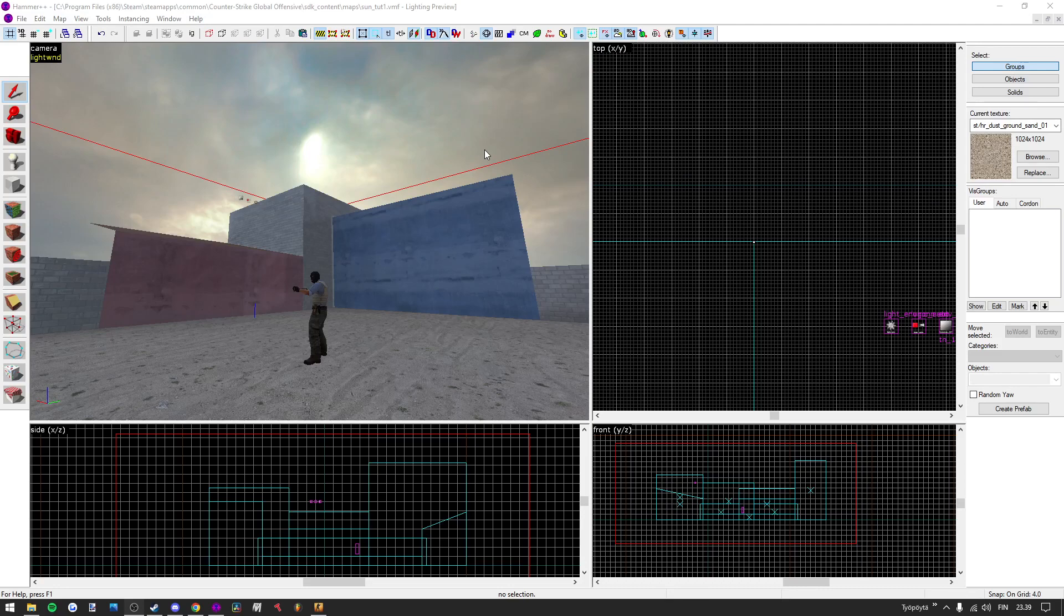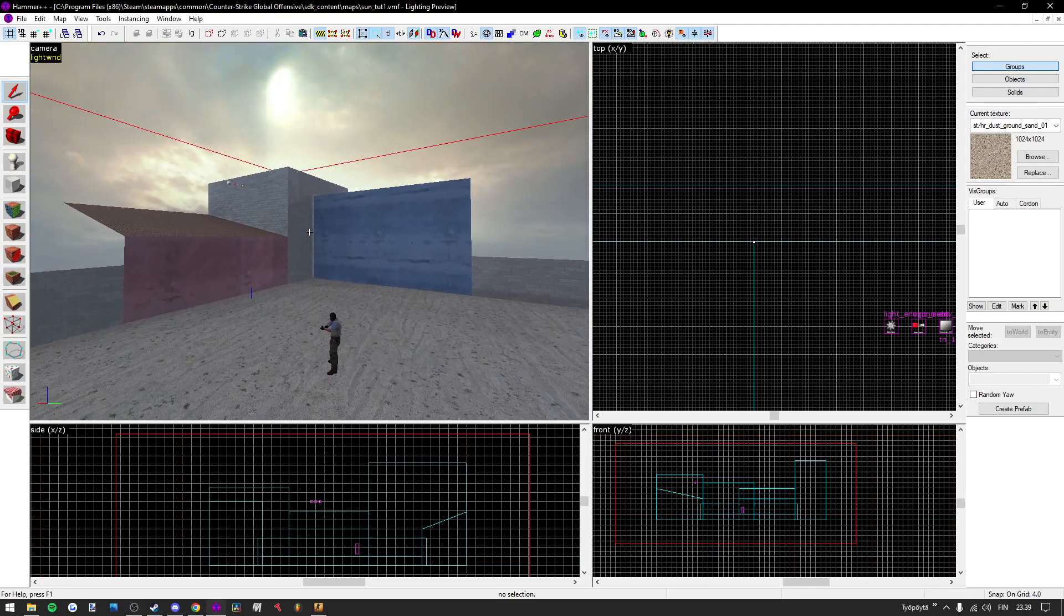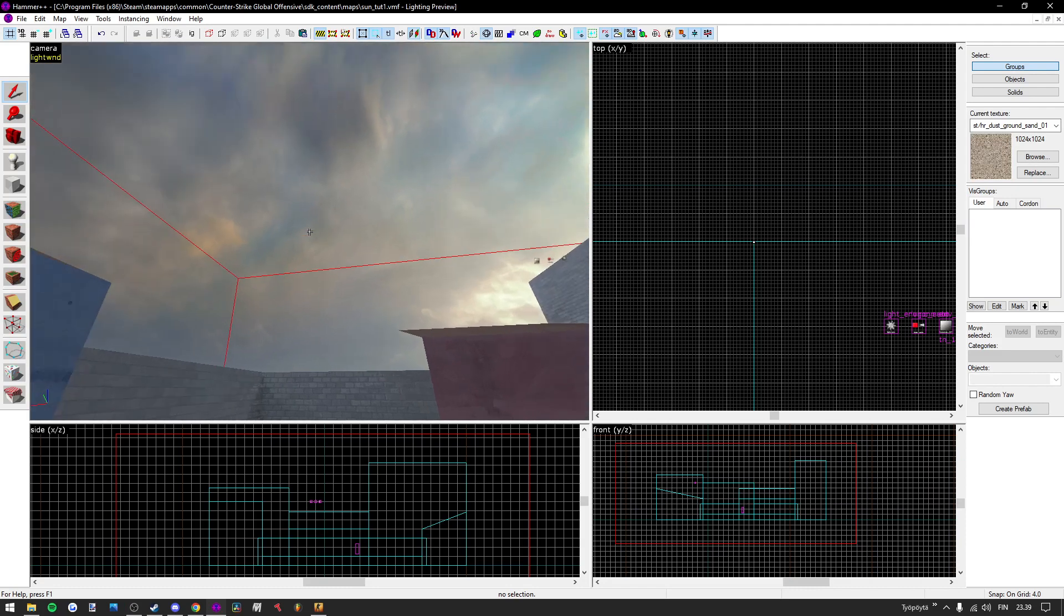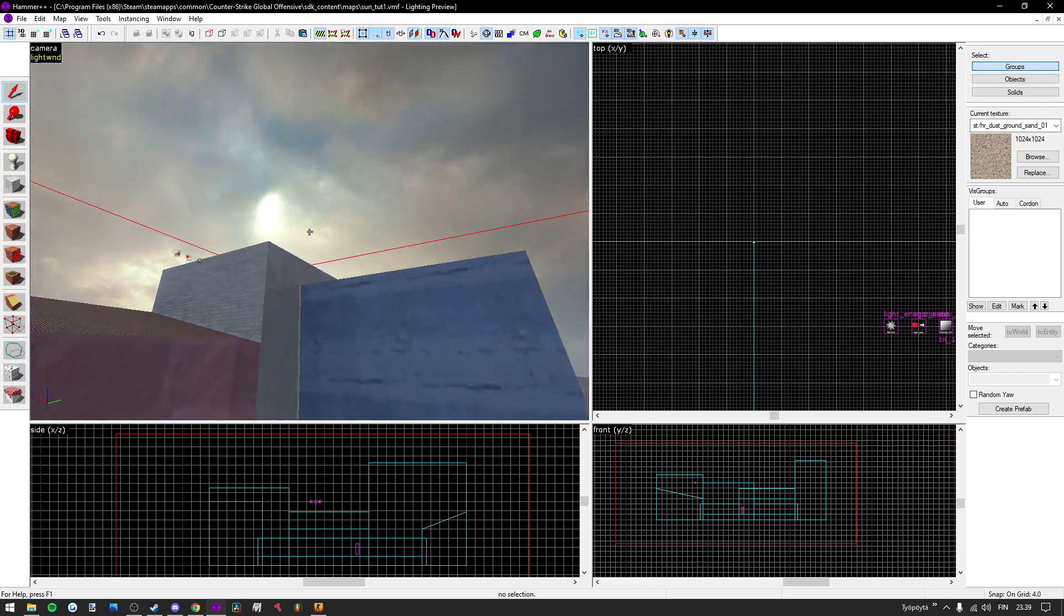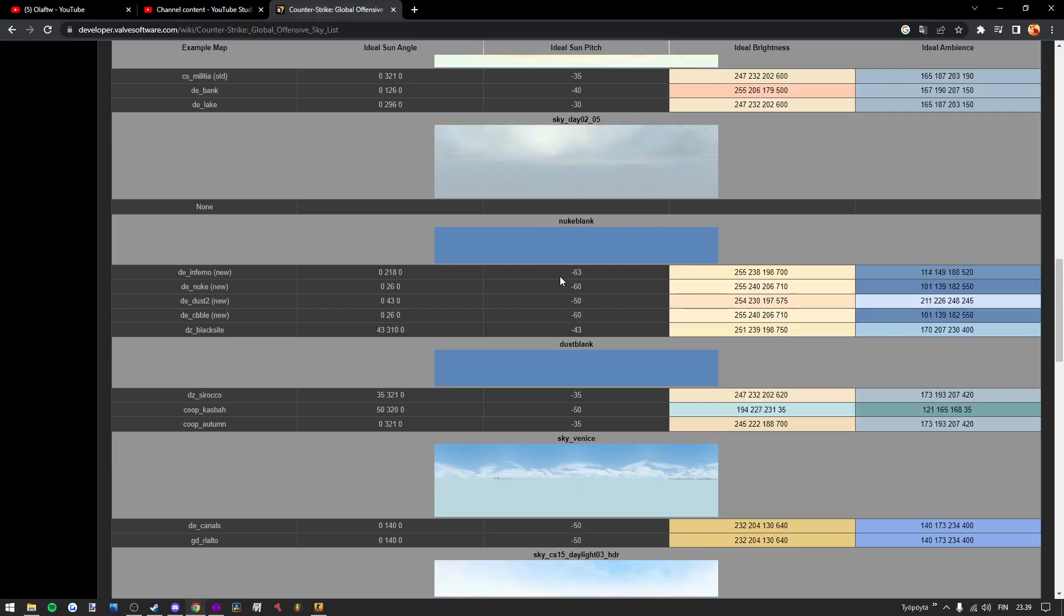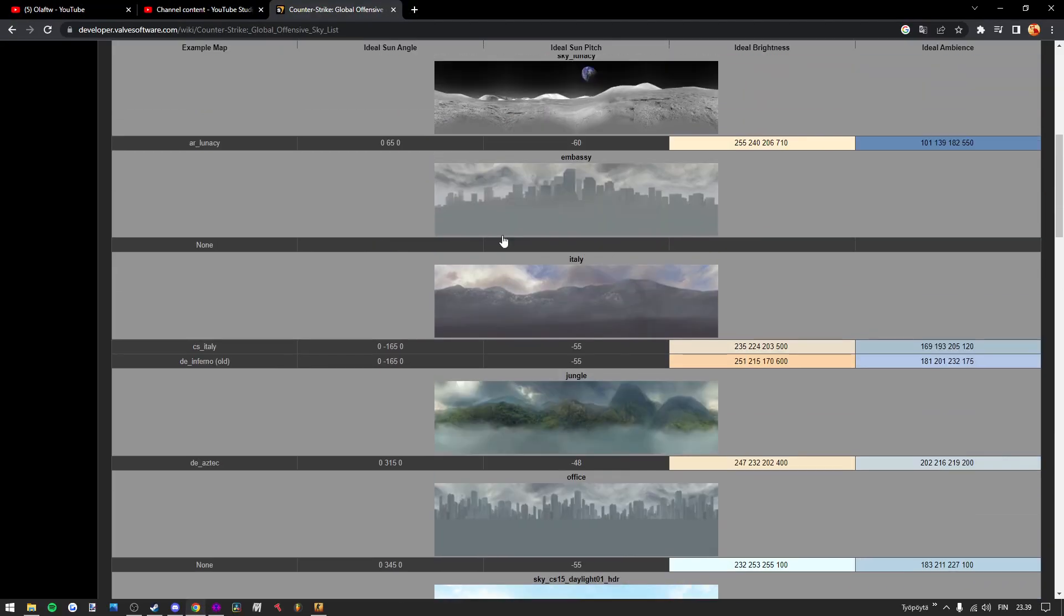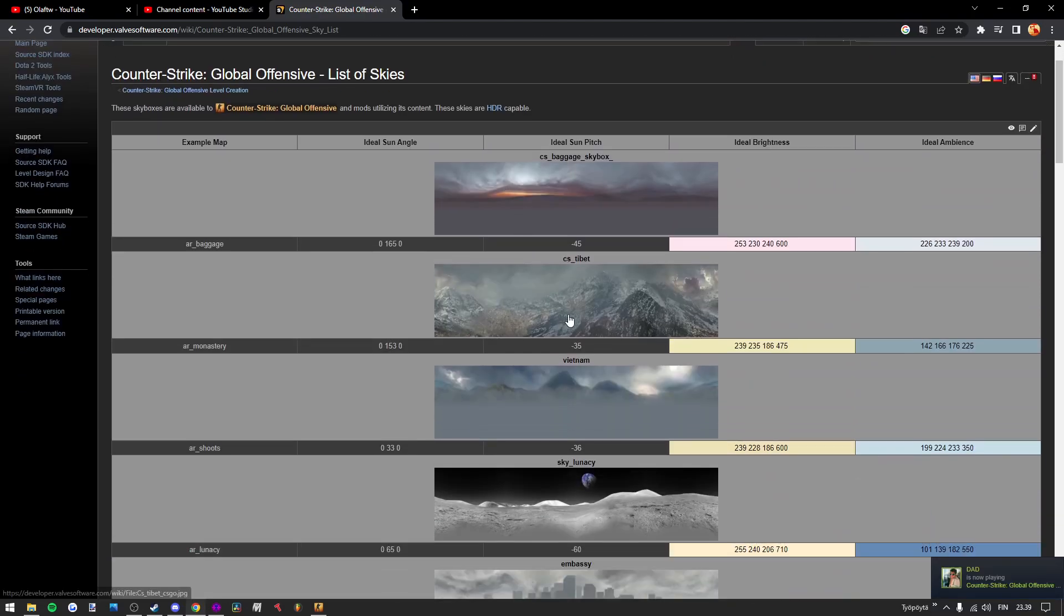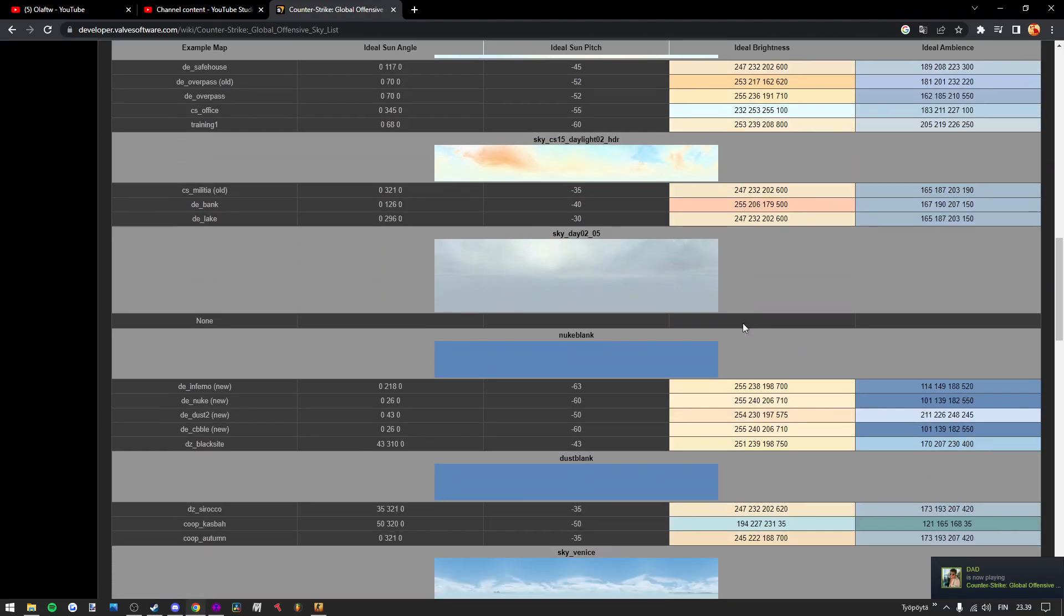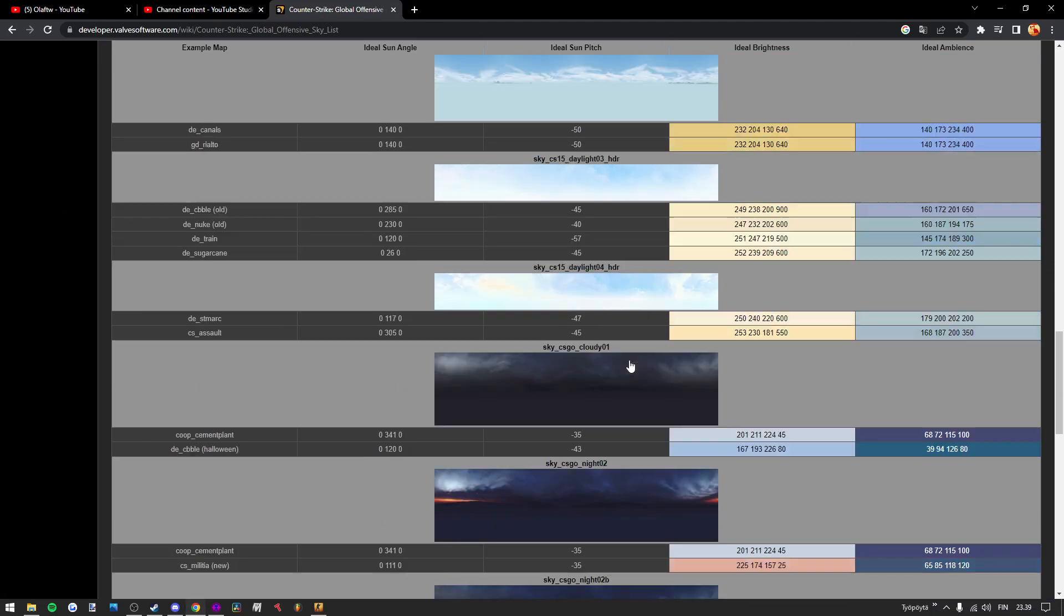Hello. Have you ever found yourself in a situation where you have a cool skybox but you don't have the sun angle? For example, in Counter-Strike Global Offensive Skylist official Valve page, we have a couple of those skyboxes that don't have the sun angle set for us.